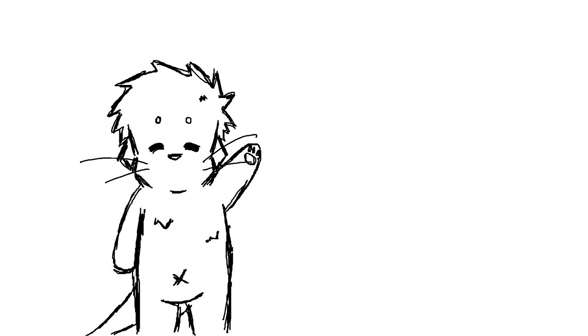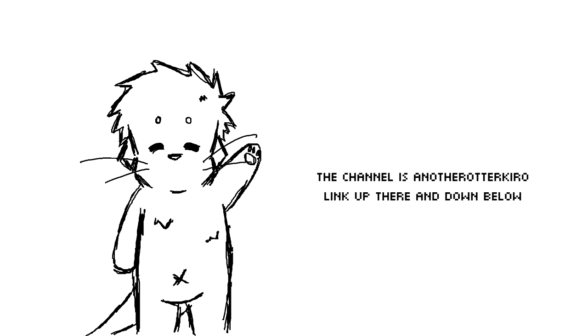Therefore, I made a second channel. It's somewhere, probably up there if I can figure out how to do cards, or you know, the description.